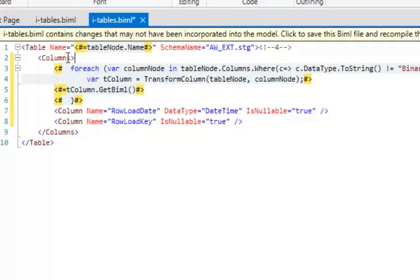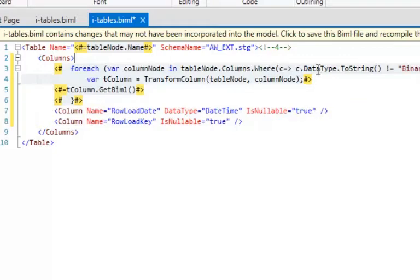I'm saying: for each column node in tableNode.Columns — basically loop through that table node's columns — and for every column, ignoring binary data types using a LINQ query. Another useful thing in BIML is to learn a bit of LINQ, but you don't need a lot. If you can write what I've typed here, you're good to go. There are enough examples on bimlscript.com to get proficient.